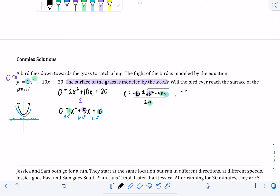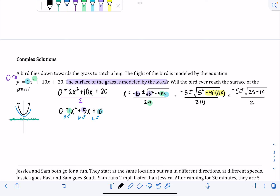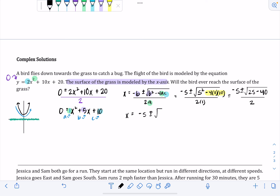Negative b becomes negative 5, plus or minus the square root of b squared — so 5 squared — minus 4 times a (which is 1) times c (which is 10), over 2 times 1. Simplifying inside the radical: 5 squared is 25, and then minus 4 times 1 times 10 is minus 40, over 2. So we get negative 5 plus or minus the square root of 25 minus 40, which gives negative 5 plus or minus the square root of negative 15, over 2.